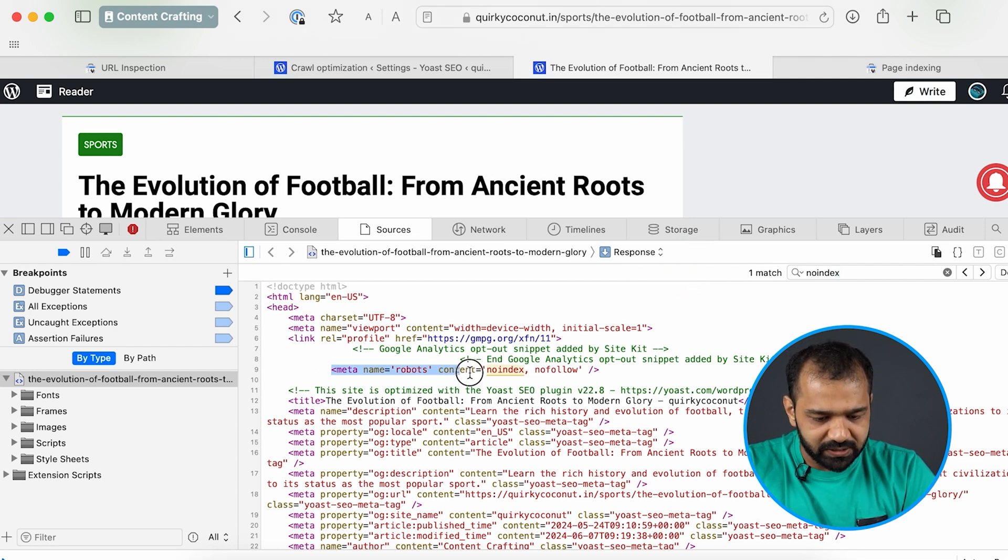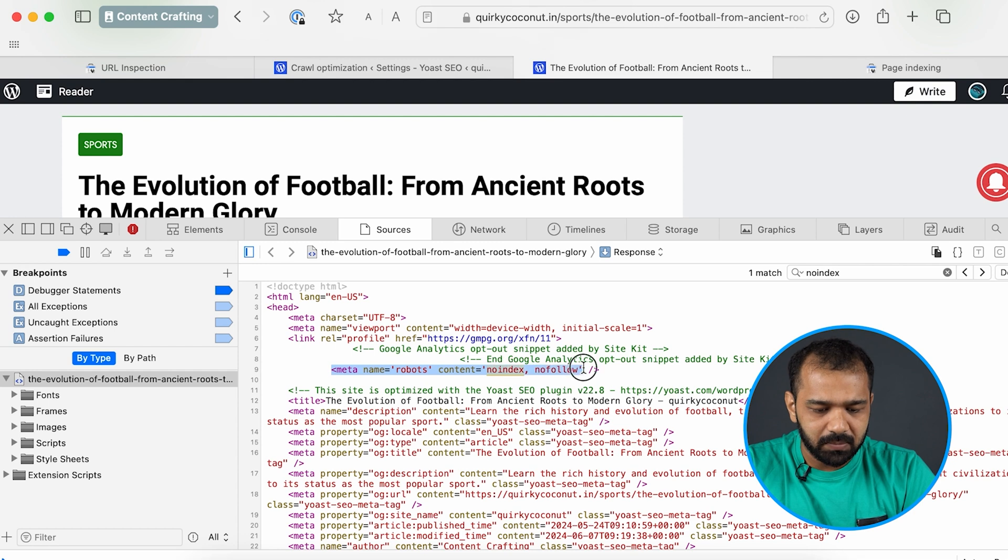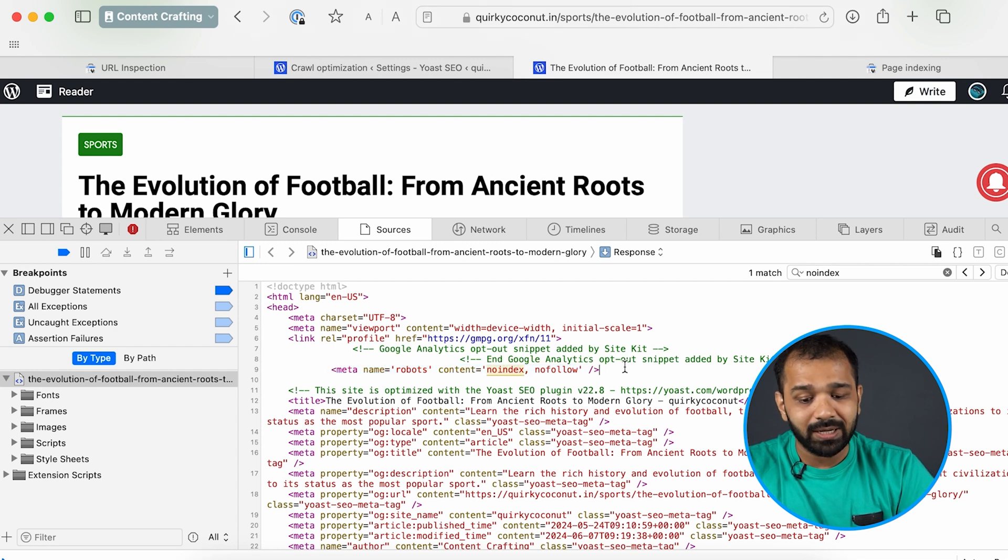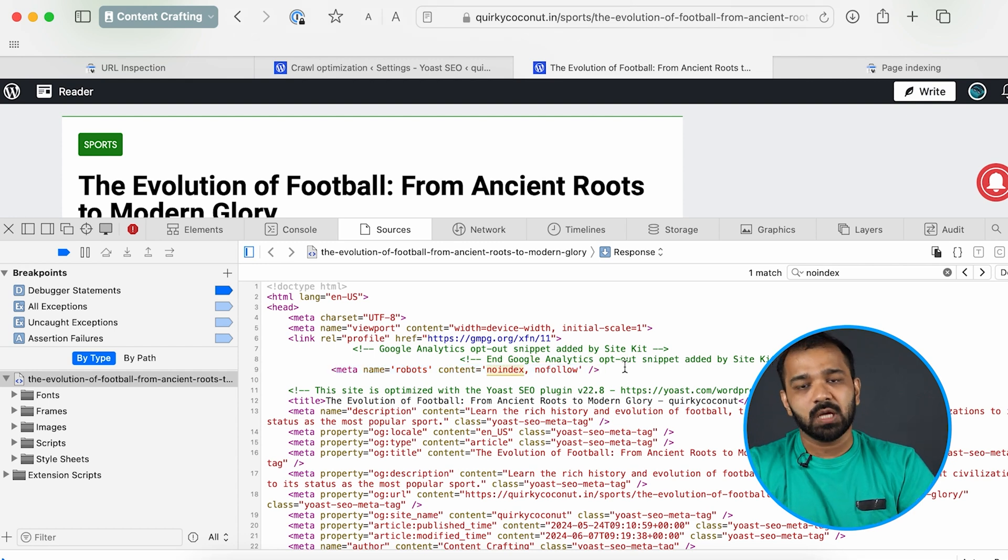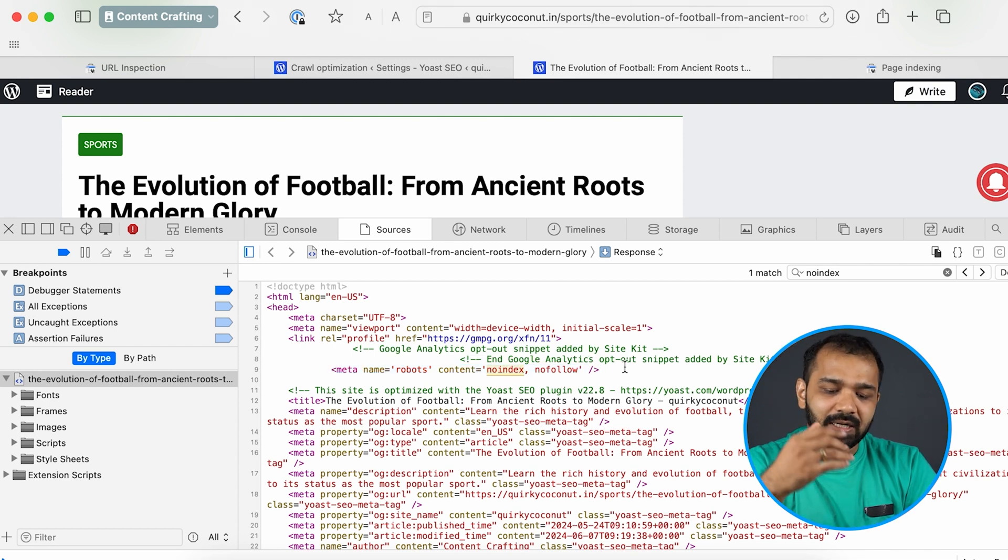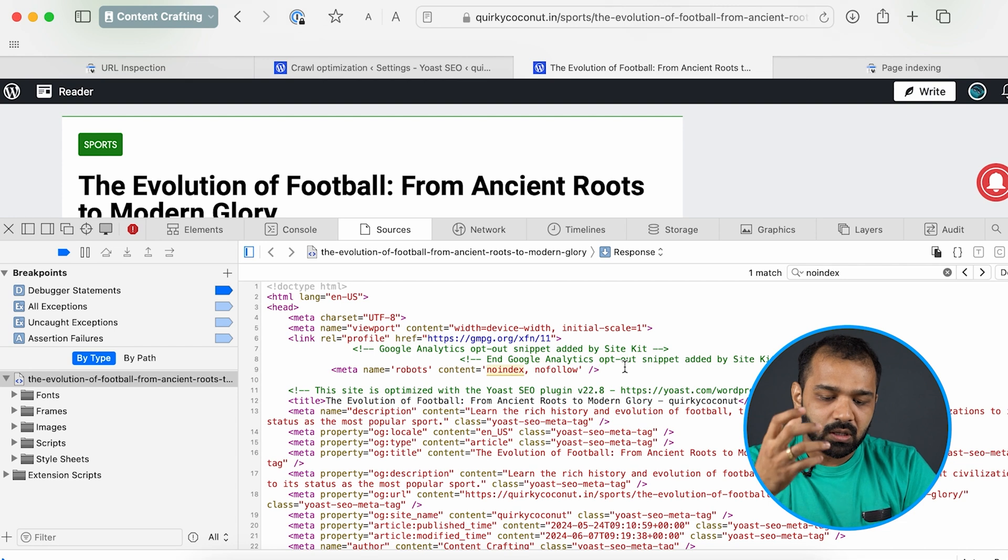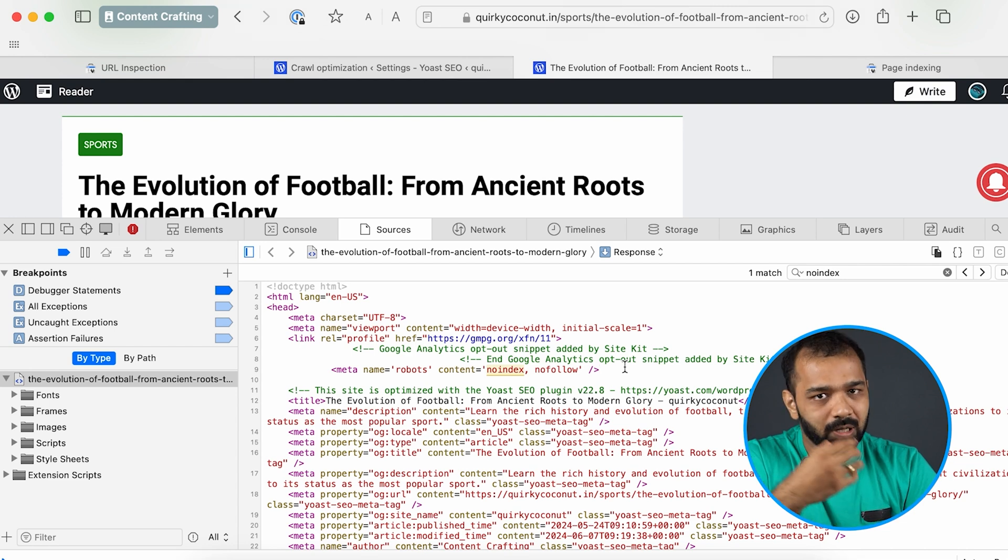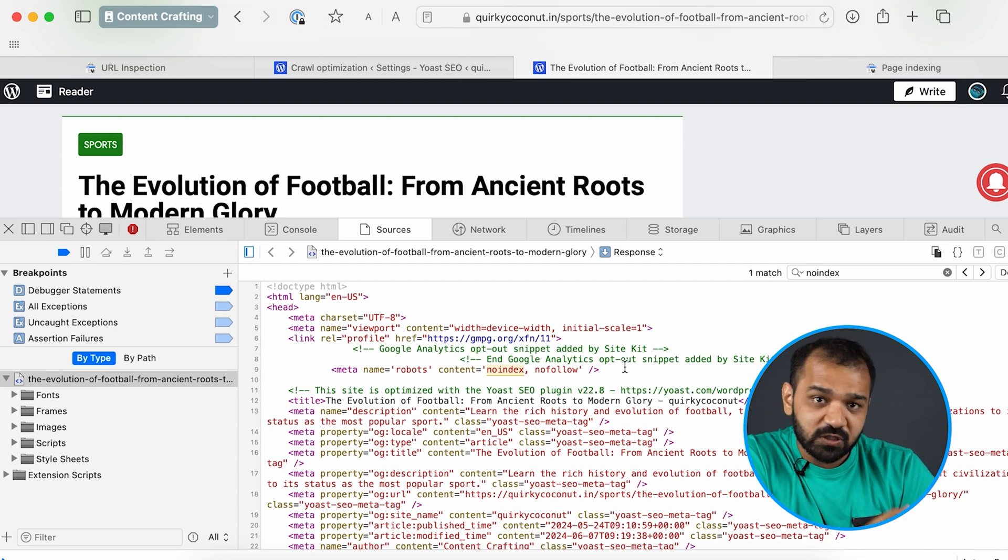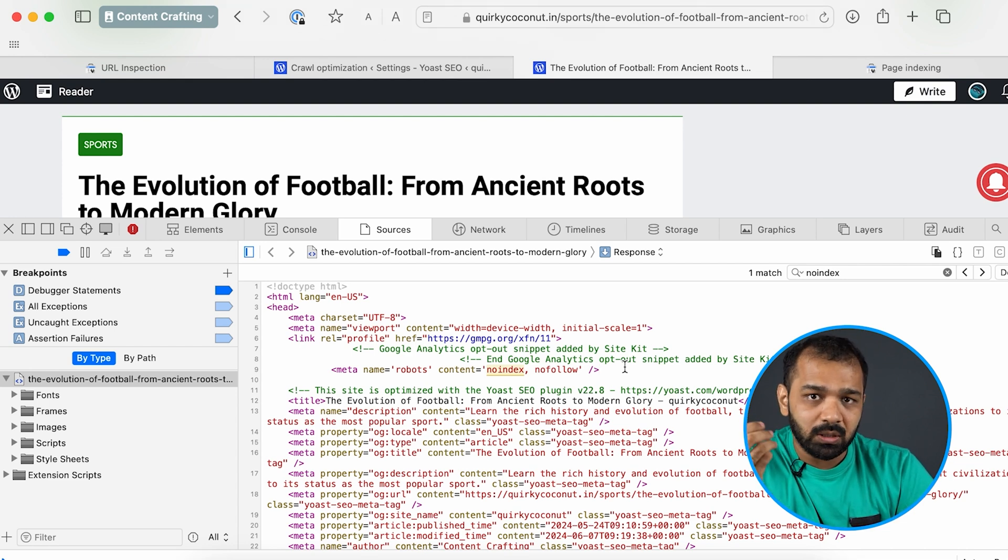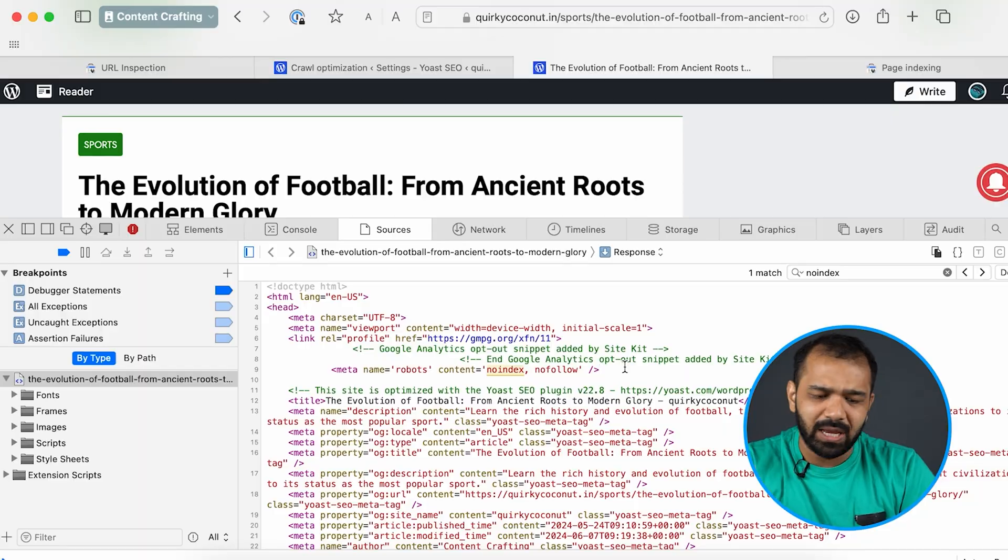As you can see it says meta name robots and it has a no index and a no follow, which means that the Google crawler will know of this page but it won't allow Google to index it. So anyone searching for football or on this topic on Google search won't be able to view this page. That is not something that we want because the content that we publish we would want it to grab maximum eyeballs.